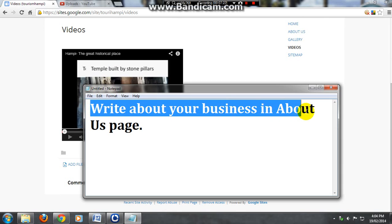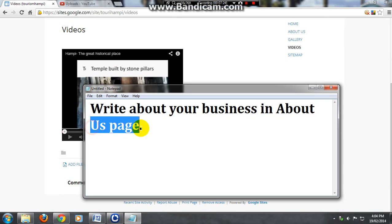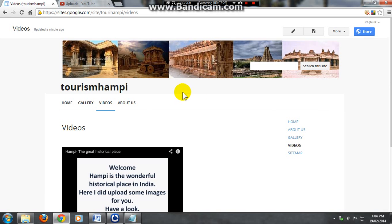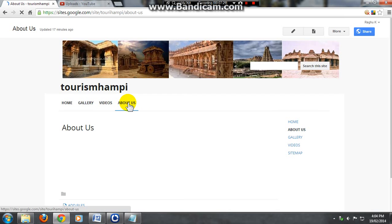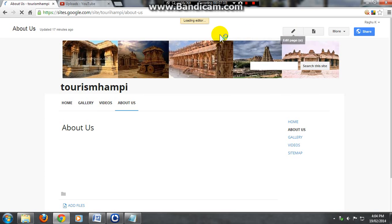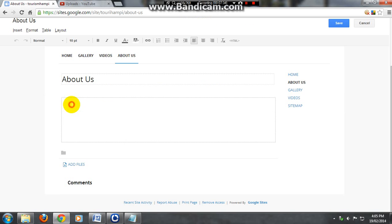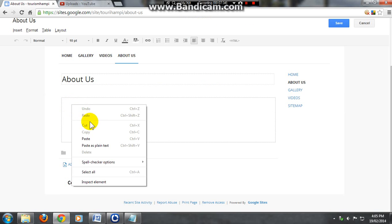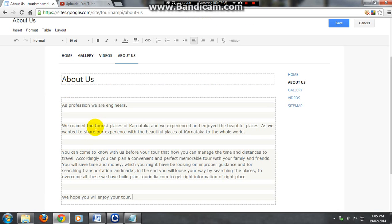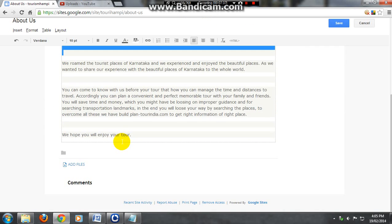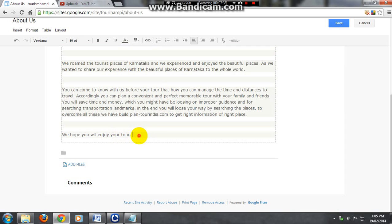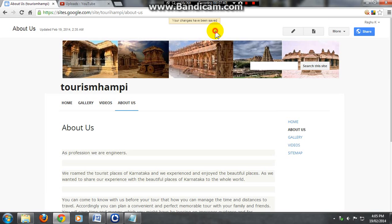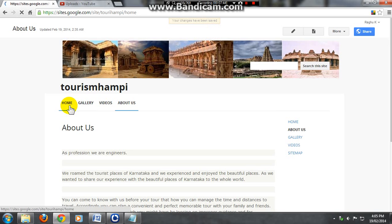Now open about us page and edit what you want to add about you in your about us page. Just open that page and click on pencil mark. Write whatever you want to write here. I have written as my profession and just check once.